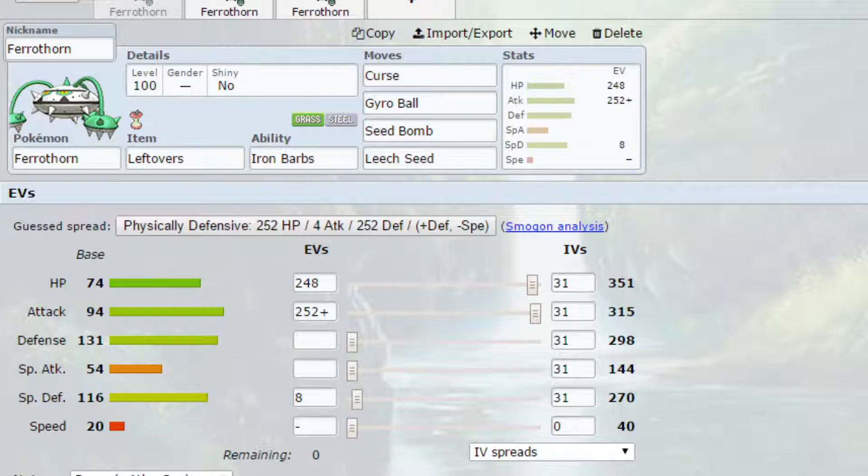Ferrathorn is obviously a very good Pokémon, very good typing, only being four times weak to fire which is quite a common typing but has really good defenses, pretty good attack. It does have really bad speed but you can take advantage of that in a Trick Room for example.